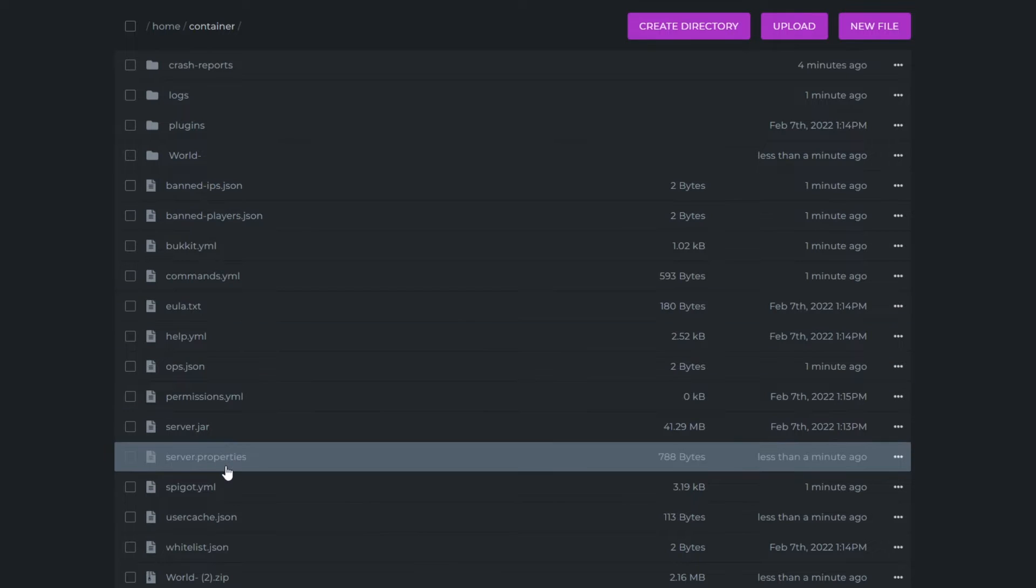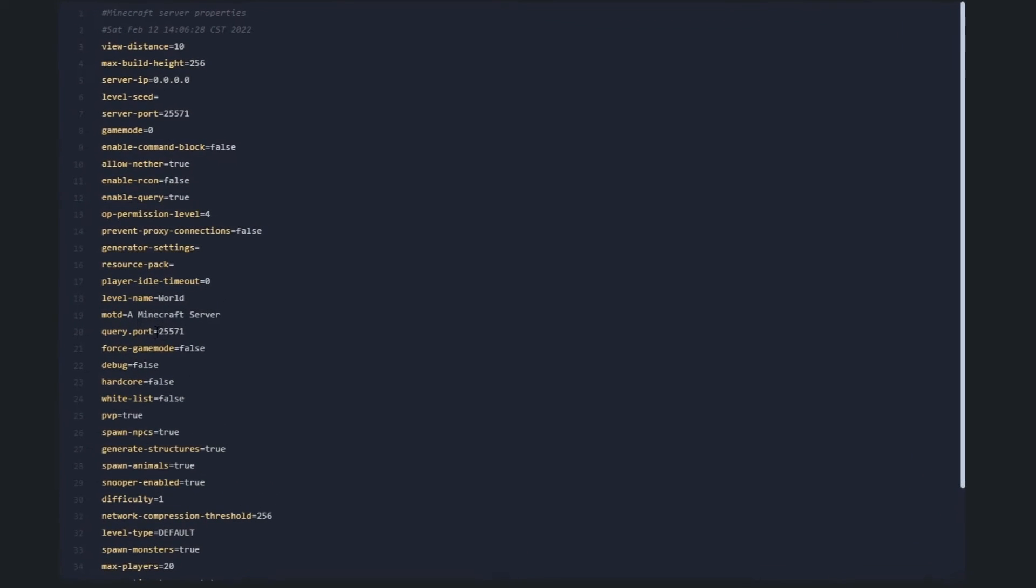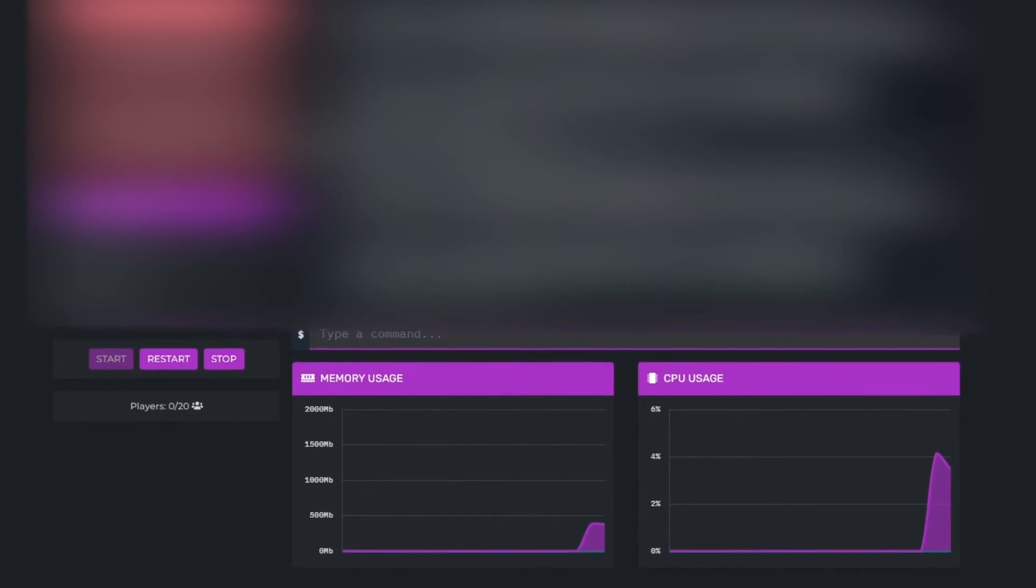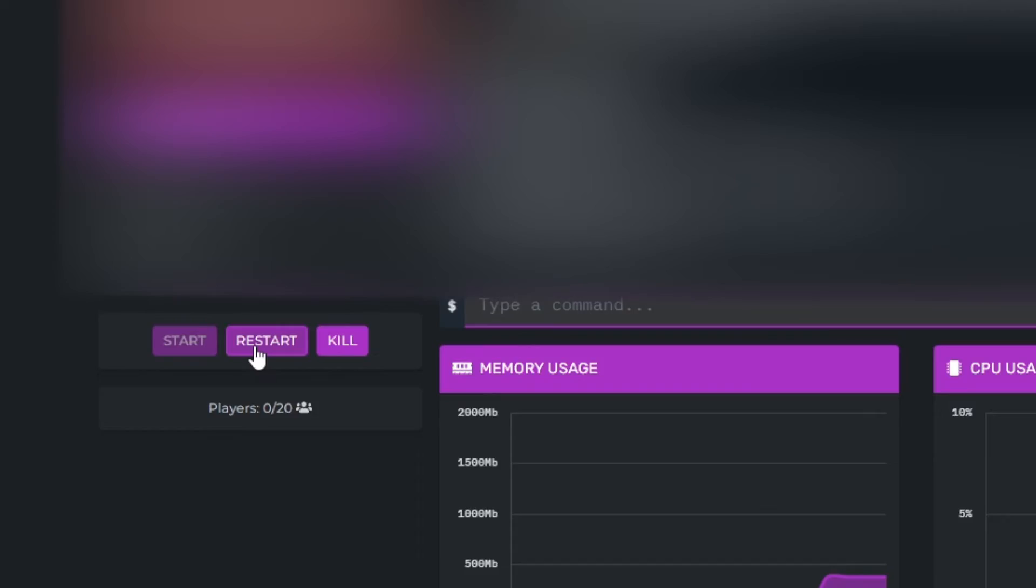And now you want to go to server.properties, find the level name. It will be set to world by default, but set whatever your world name is. Mine's just called world dash, I'm just going to add a dash. Then save that file, and finally head over to your console and restart your server.